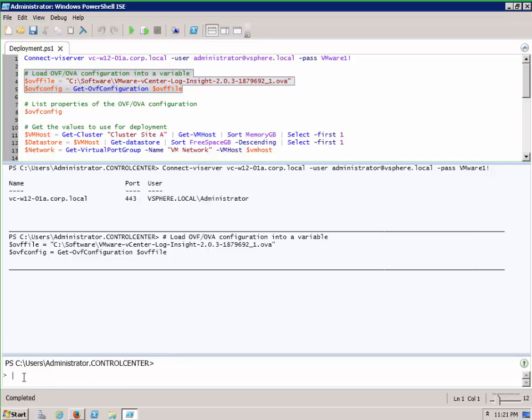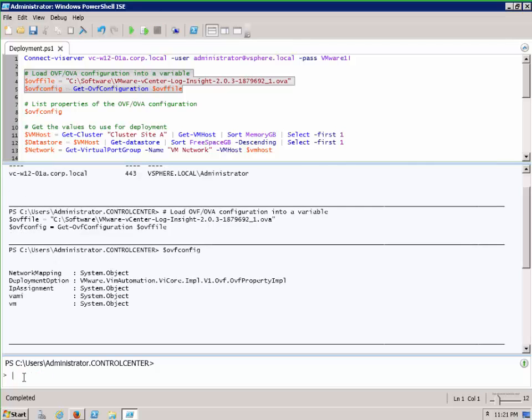You can see we've stored the information in ovf config, so let's have a look inside of the ovf config variable. You can see here the areas that we need to configure for this variable and for the OVF to be deployed.